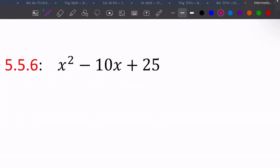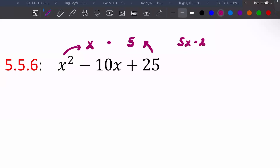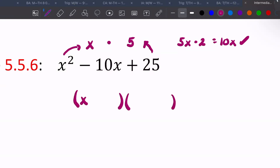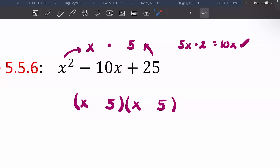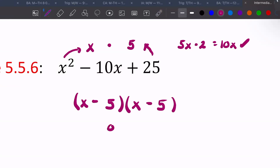For x squared minus 10x plus 25: the square root of x squared is x, and the square root of 25 is five. Multiply those together and then multiply by two to get 10x — that matches the middle. So you have (x minus 5)(x minus 5). The rules for signs are the same as other trinomials: they're the same sign, and here they're both negative.